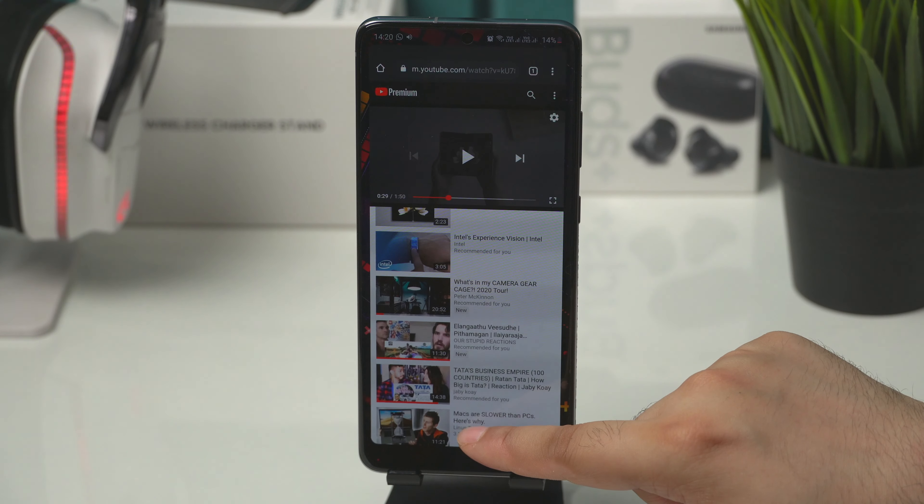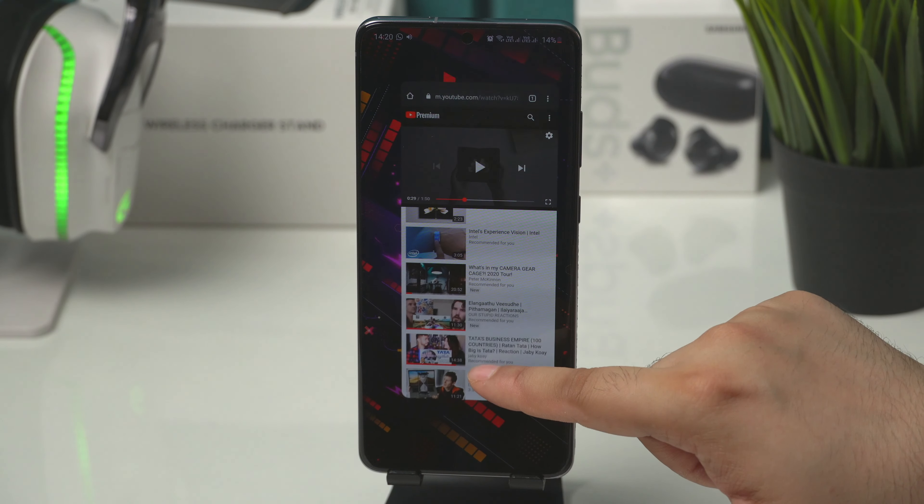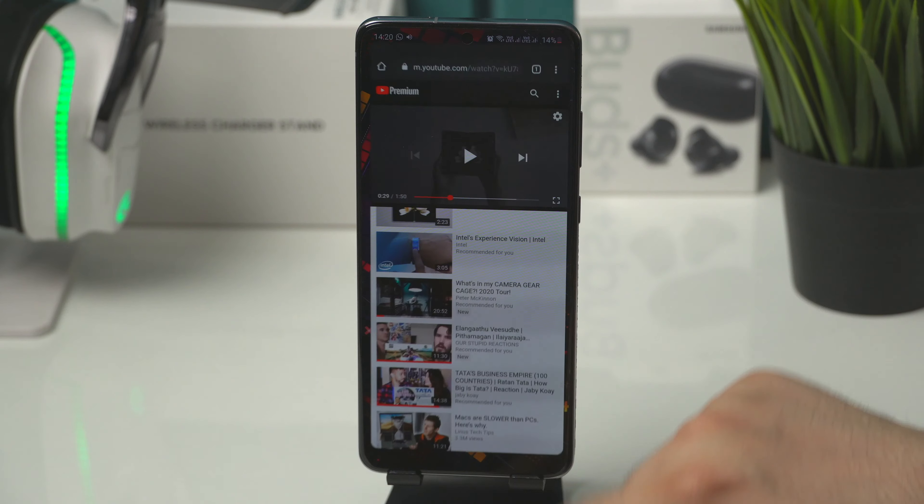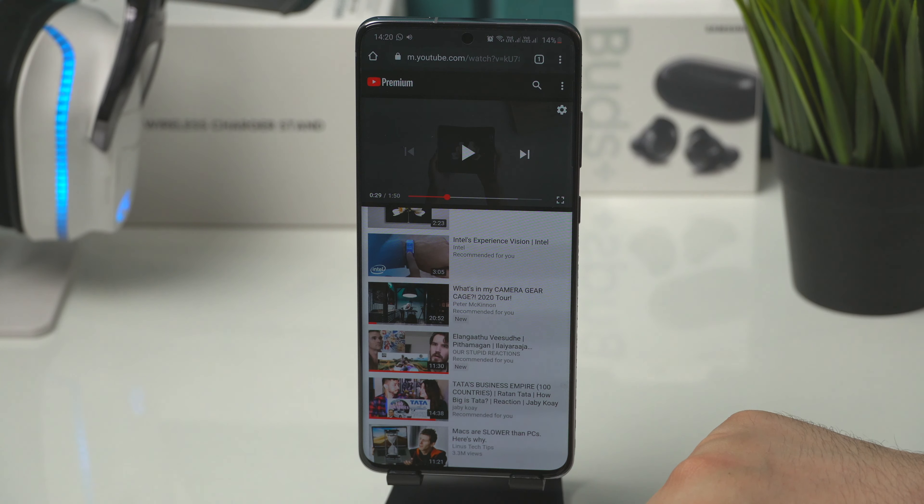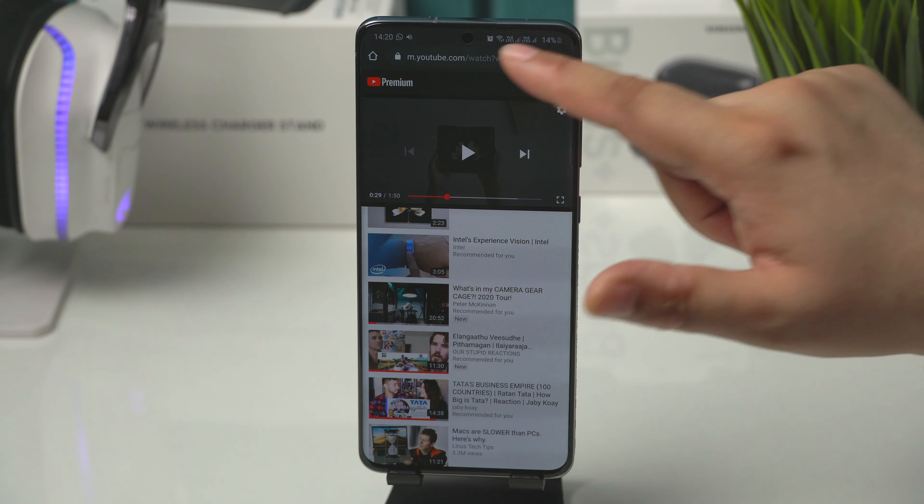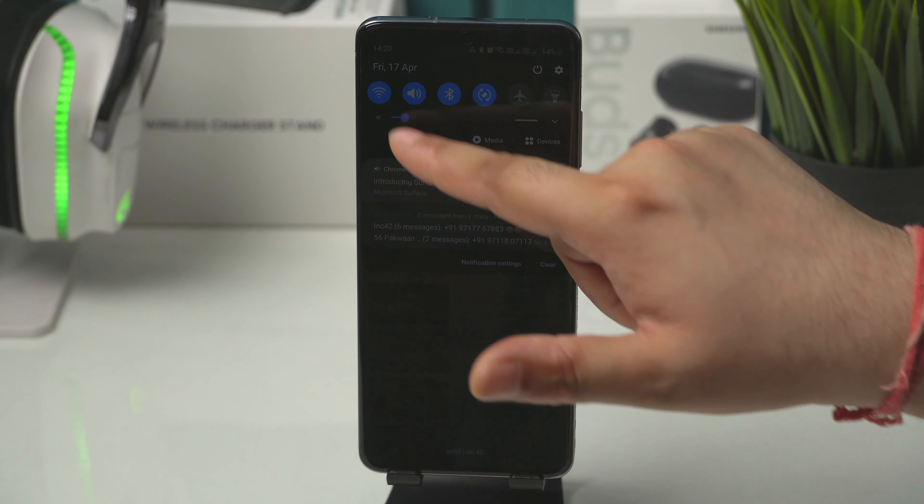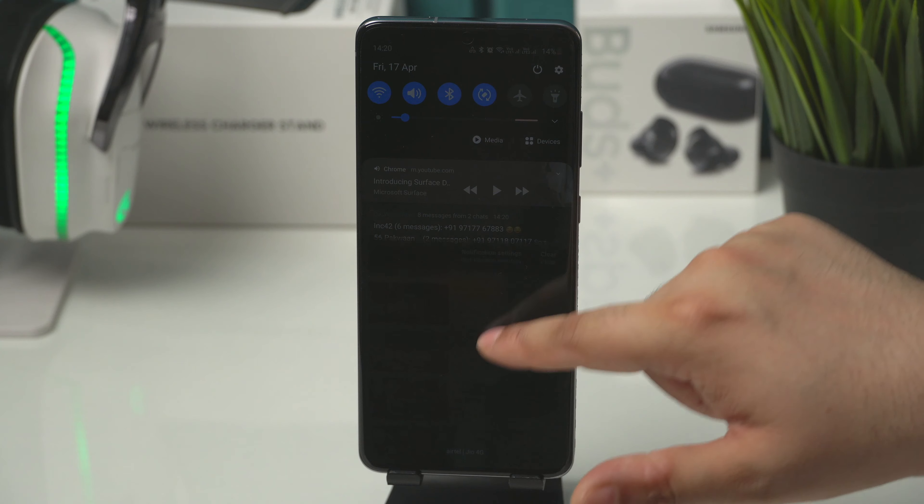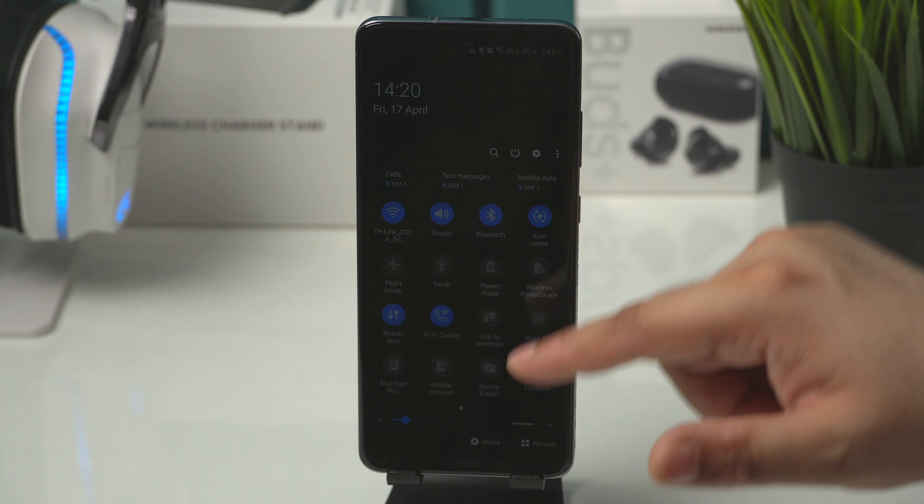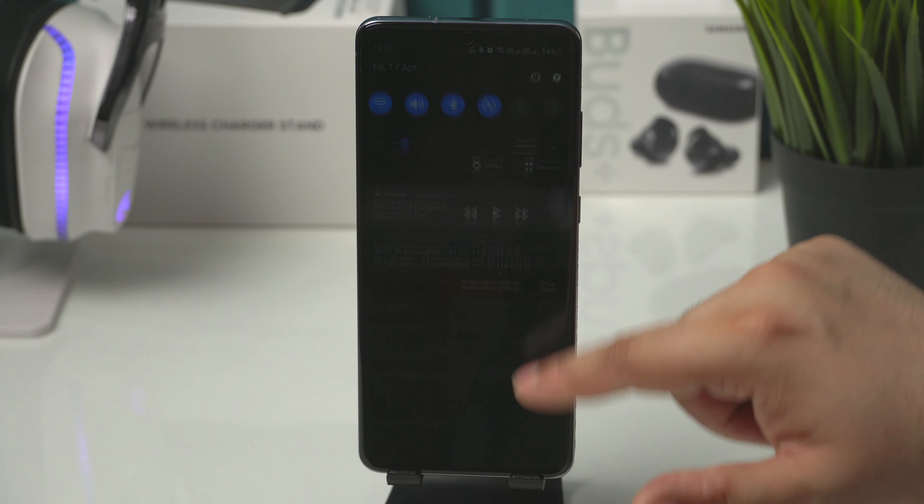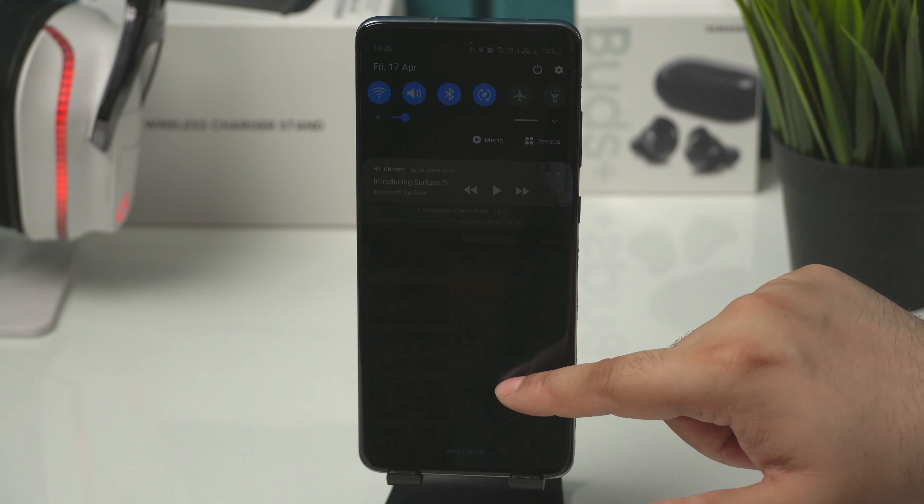See how the color shifts when I try to open recent apps. And when I come back to Chrome it again shifts to green. The more dimmer the screen is, the more the green tint is visible.